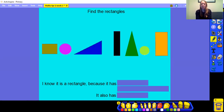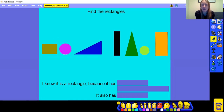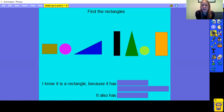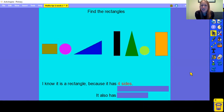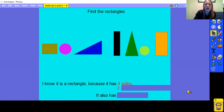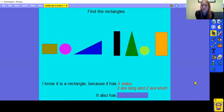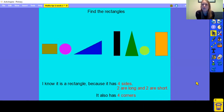Now have a look at this one. Pause the video while you find the rectangles. Before you go, let's remind ourselves of the properties of a rectangle: it has 4 sides all together, 2 of them are long and 2 of them are short, and it has 4 corners. Those are the properties you are looking for. Pause the video, then come back and we will have a look together.